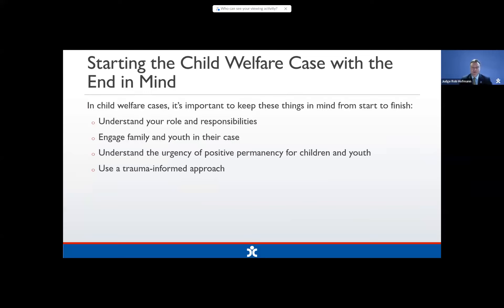It is critically important to engage family — and that includes birth mom, dads, step parents, and extended family, even fictive kin. It is extremely critical to get that family of origin involved right off the bat. We want to remember that positive permanency for our kids is urgent, and maintain that urgency throughout the entire case, even after we have a final order and as our children get close to aging out of care. We want to layer everything with a trauma-informed approach.